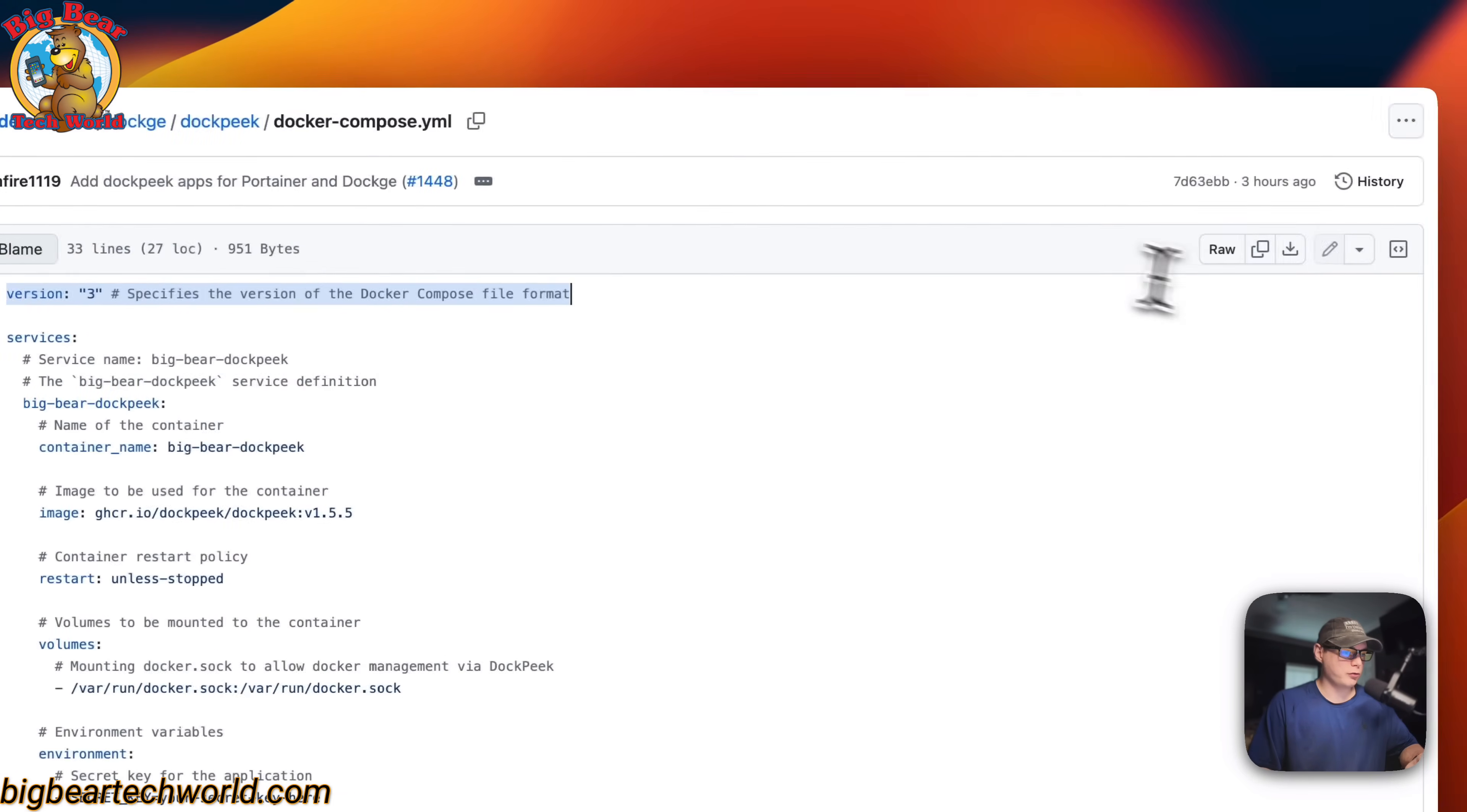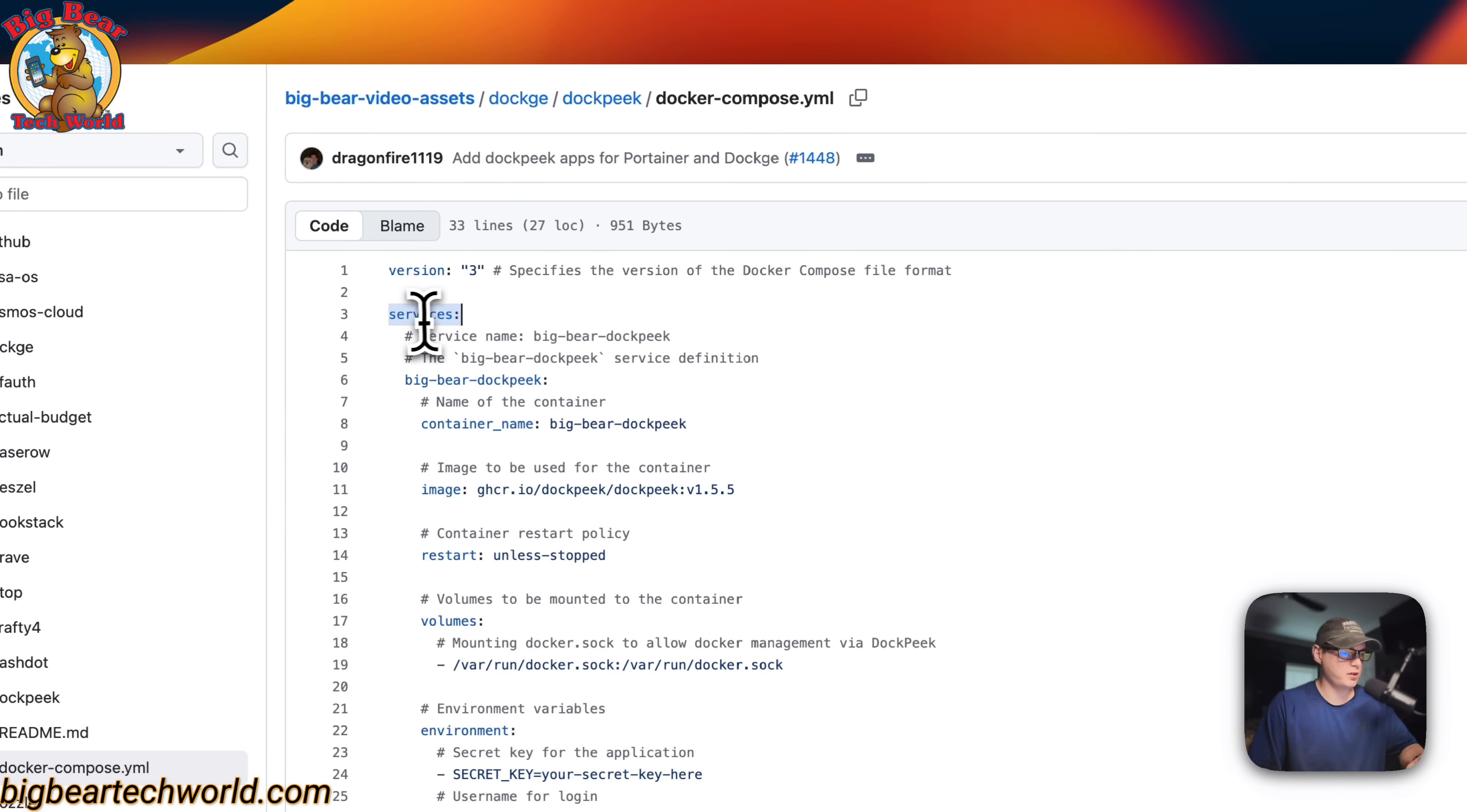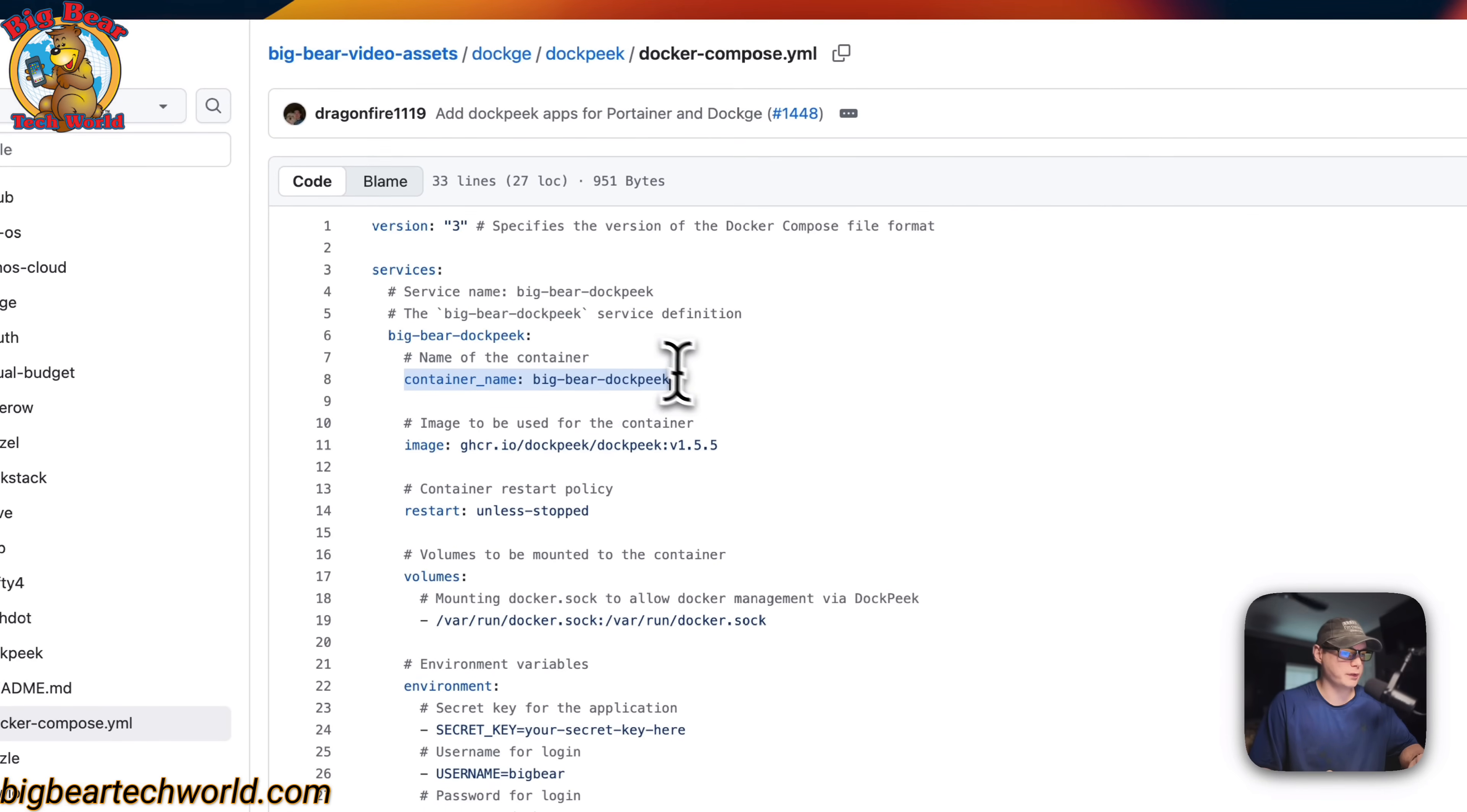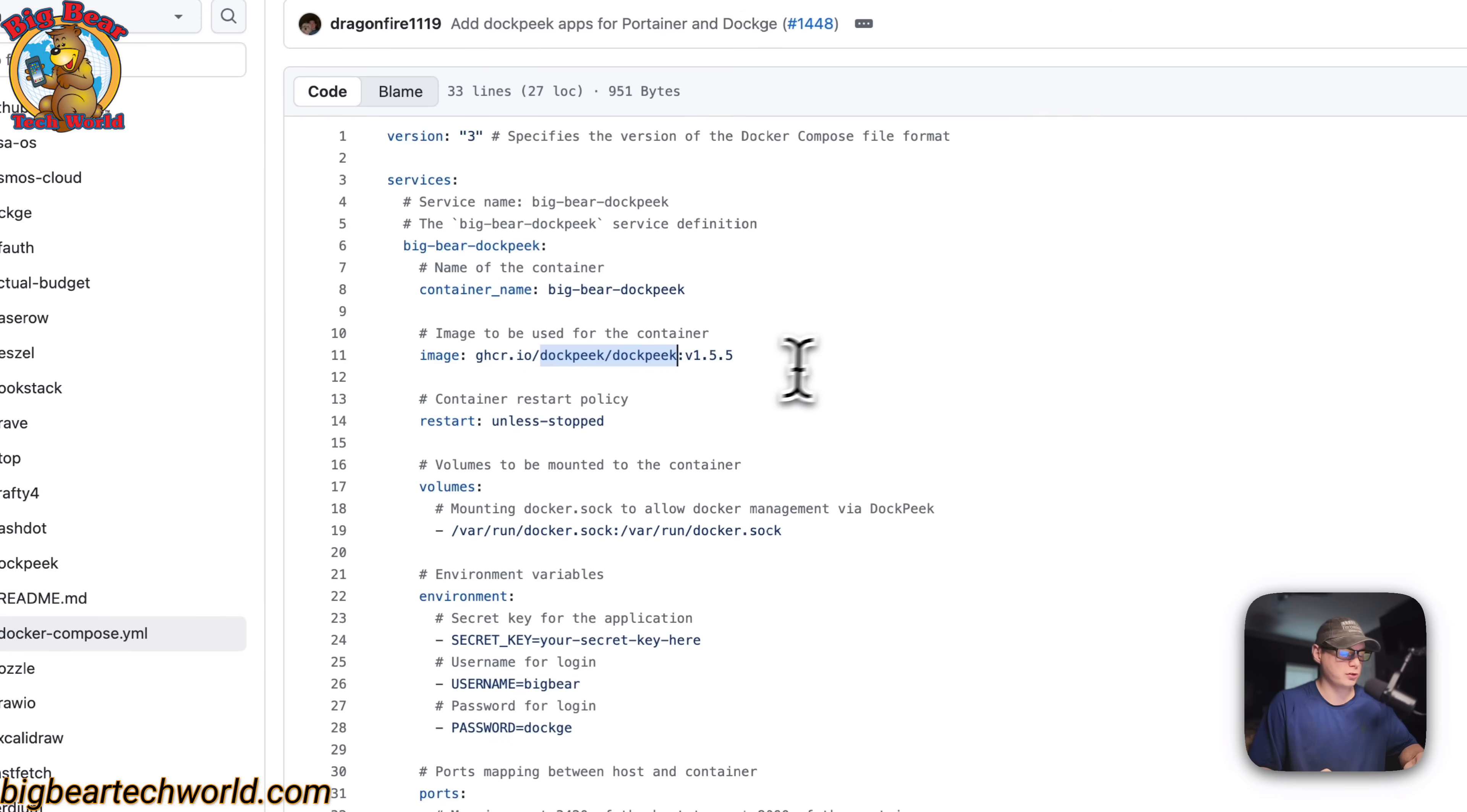So a version three of Docker Compose file format is being used. I'm going to set some services and the first service underneath the services is called Big Bear Dockpeek. Then the container name is going to be called Big Bear Dockpeek. The image right here and the registry is coming off of GitHub because of the ghcr.io right here. And this is the Docker image. This is the Docker image tag.